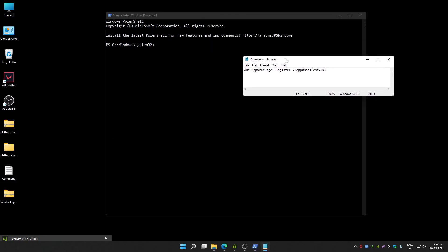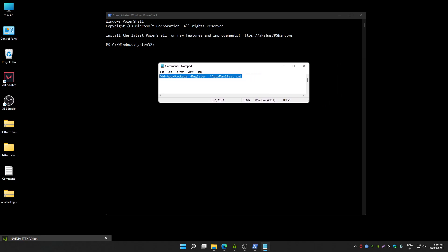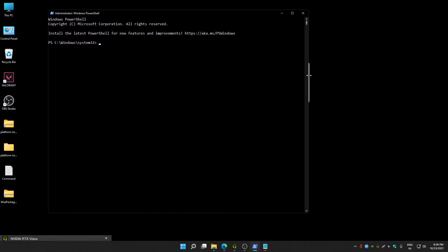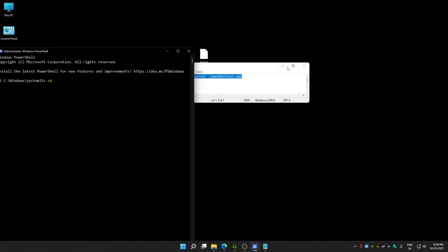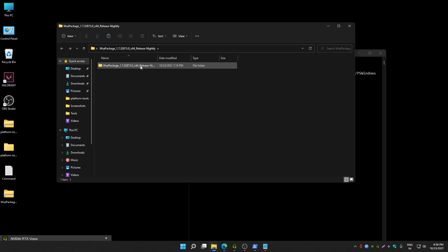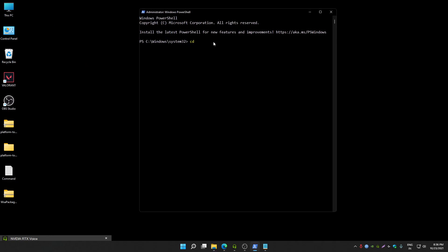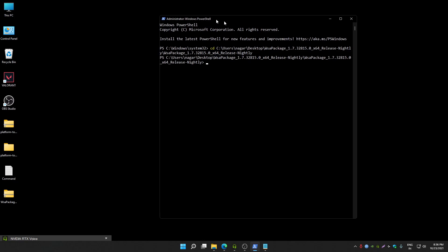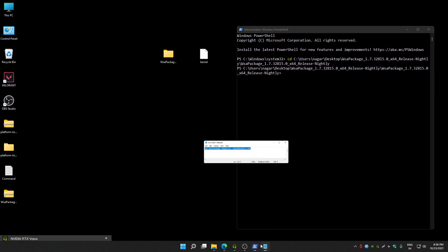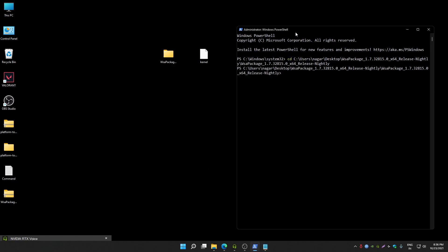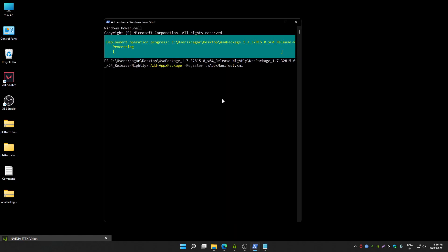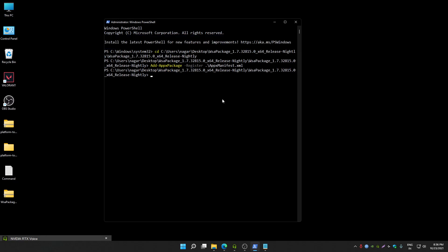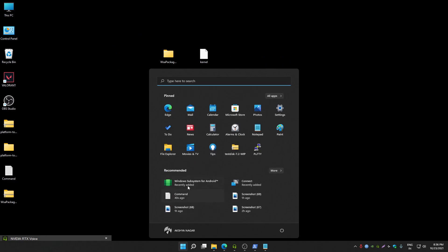This is the command that you have to run. Let's first change directory. Type CD space and then copy WSA package directory. Open WSA package, from here you can copy directory, paste directory, press enter. Now you have to type this command. I will provide this command in description. Press enter.